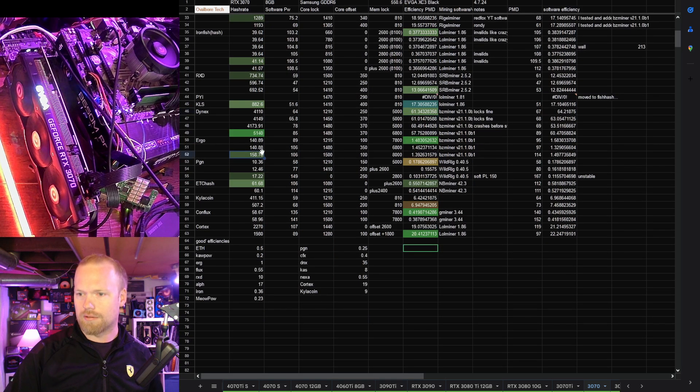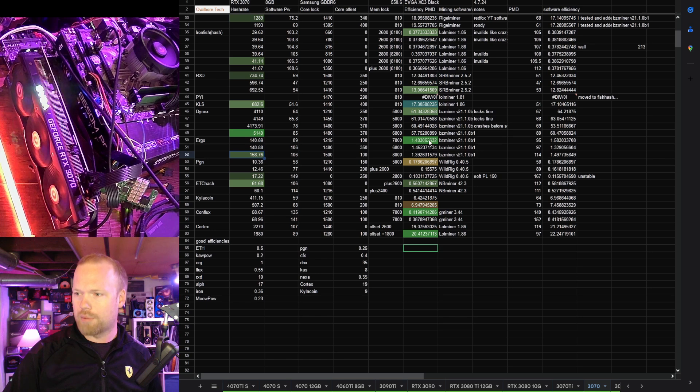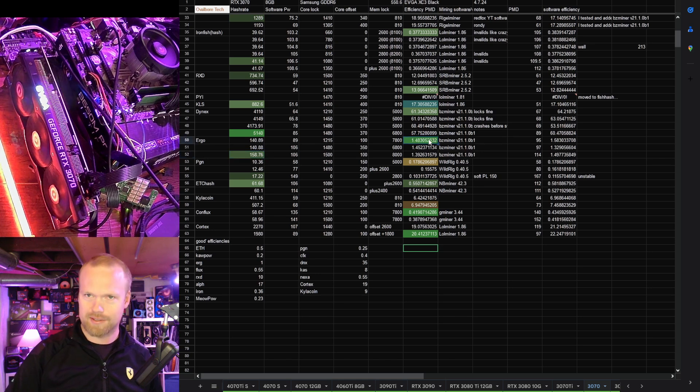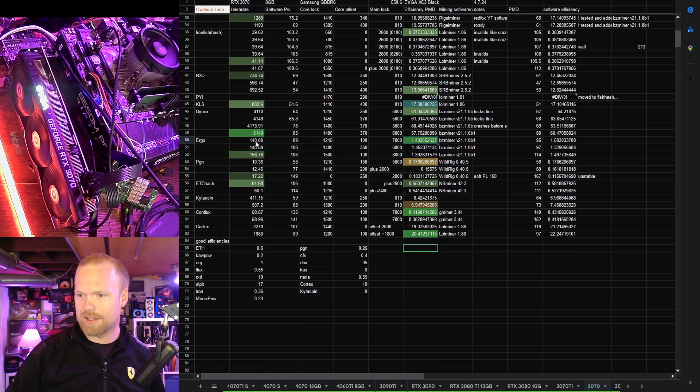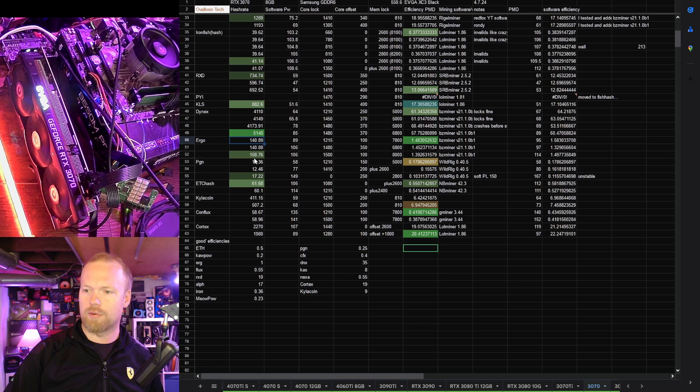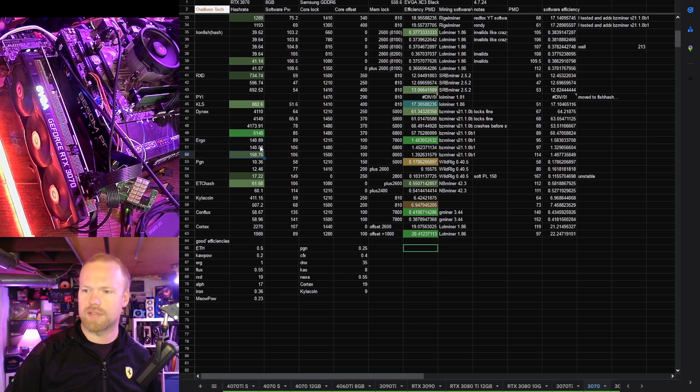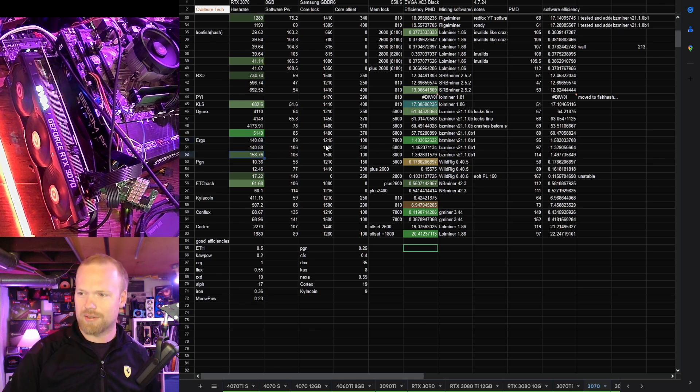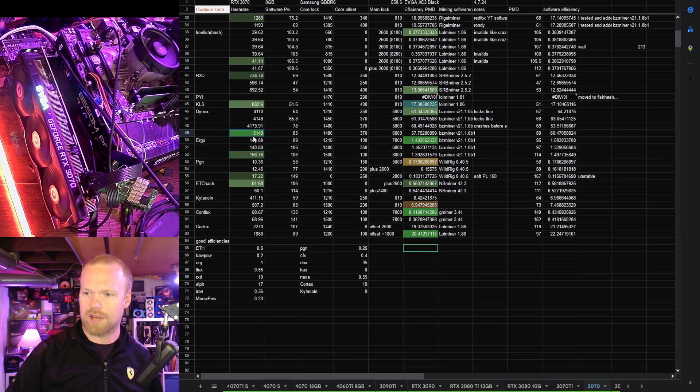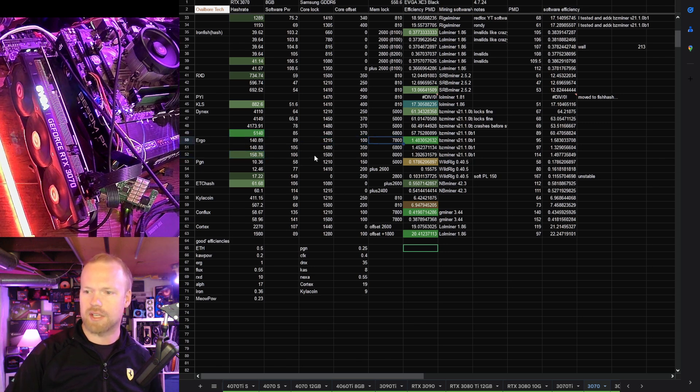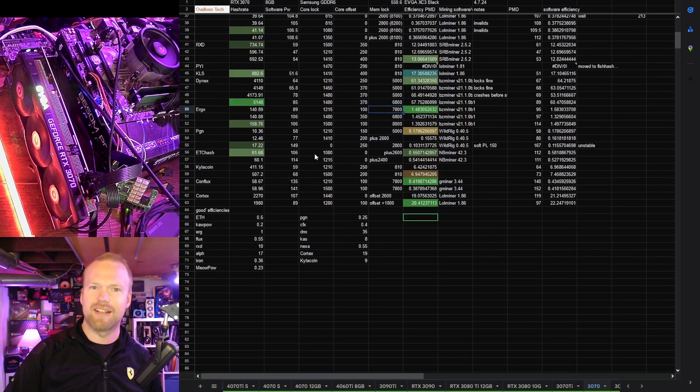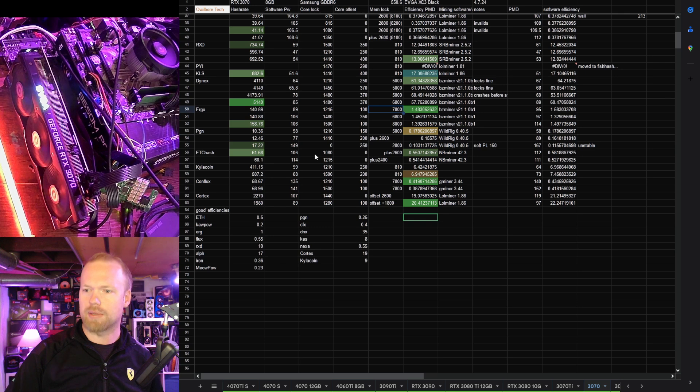Ergo, phenomenal. 1.48 mega hash per watt. That's ridiculously good. That was at 140 mega hash, and then we kind of maxed her out at 158.76. I really don't think that efficiency drop is worth it. I would run these at that same 1215, 100, 70, 800 o'clock. It seemed much happier with that.